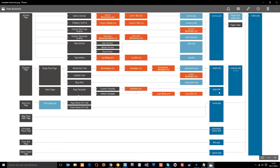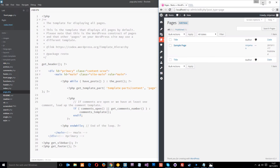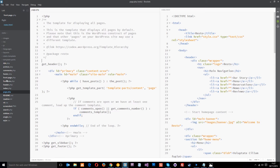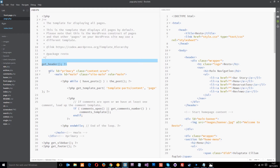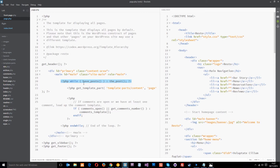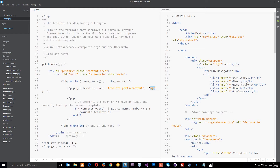Let's take a look at what page.php currently looks like. The first thing it does is get the header, like pretty much any other template. Then we've got an opening div and main tag, and then a loop — while we have the post, it gets a template part from the template-parts folder. It specifies a variable called 'page', so it's calling content-page.php, and whatever is in that PHP file gets dumped in here.